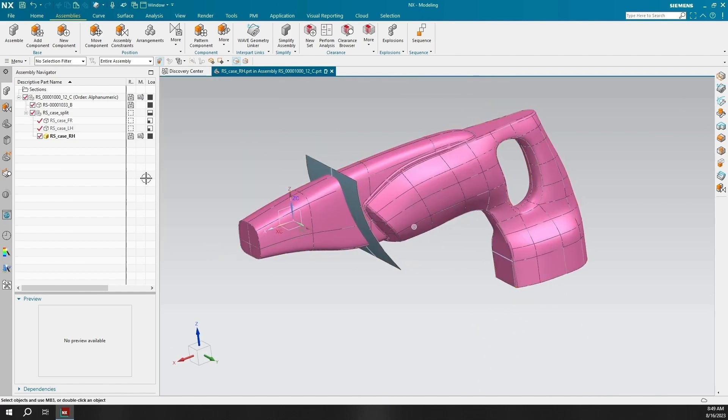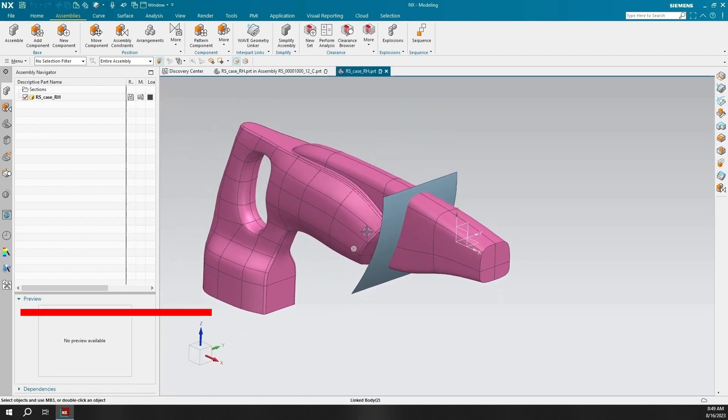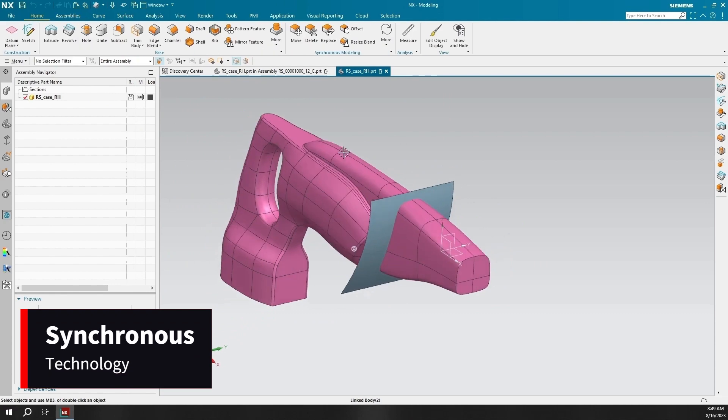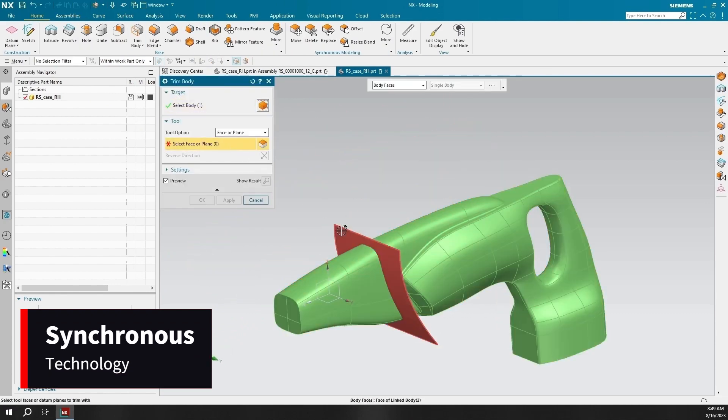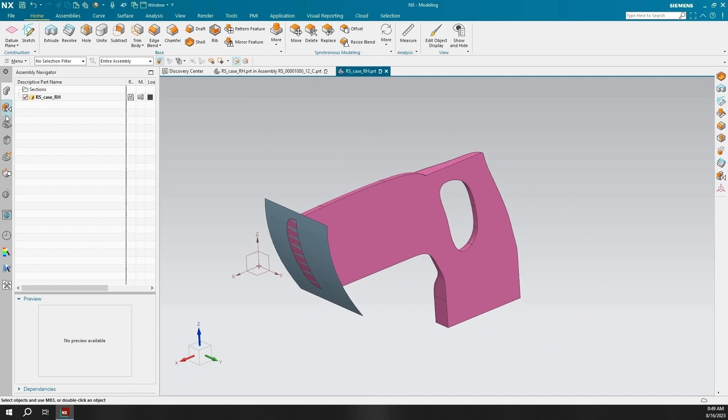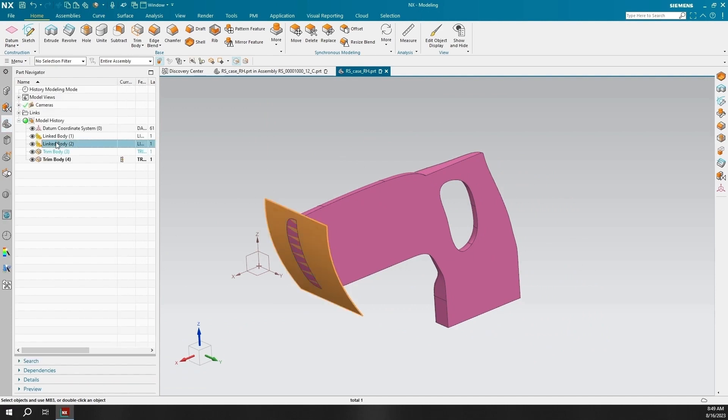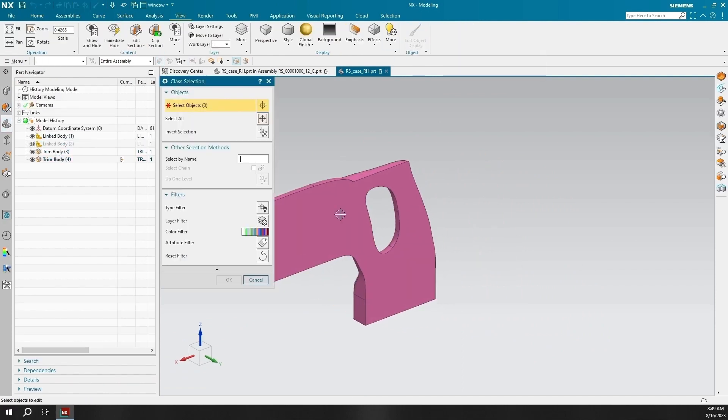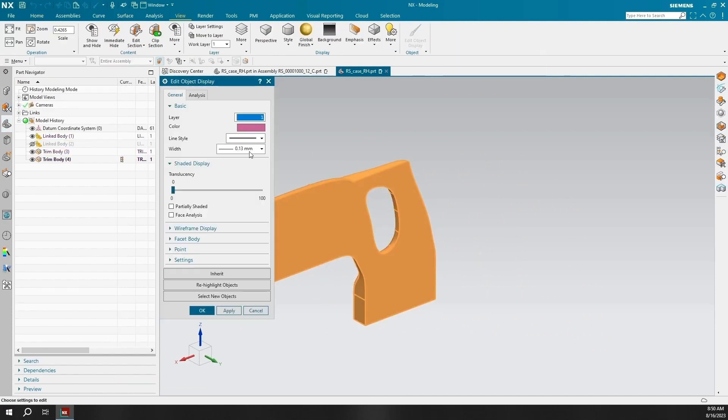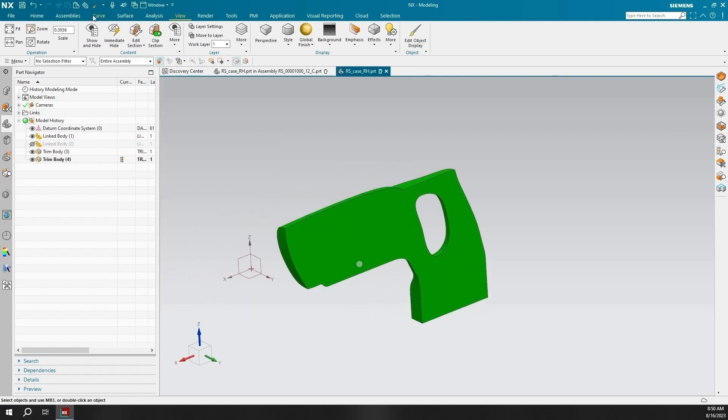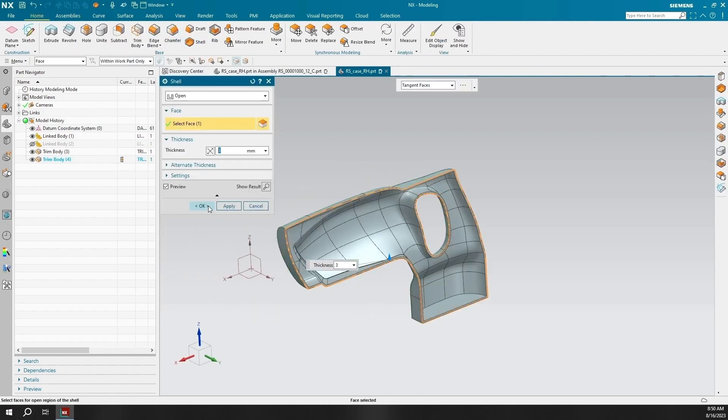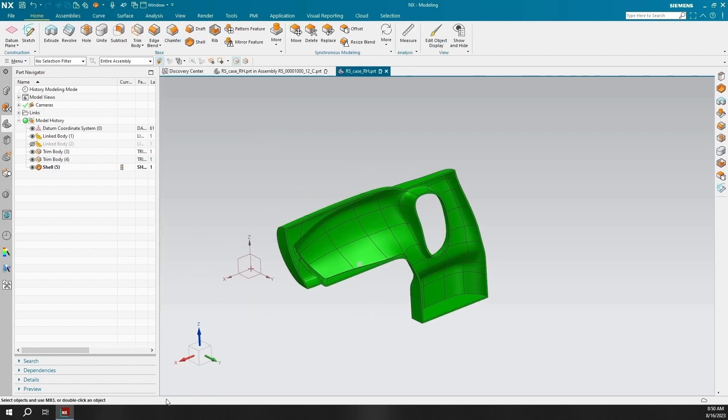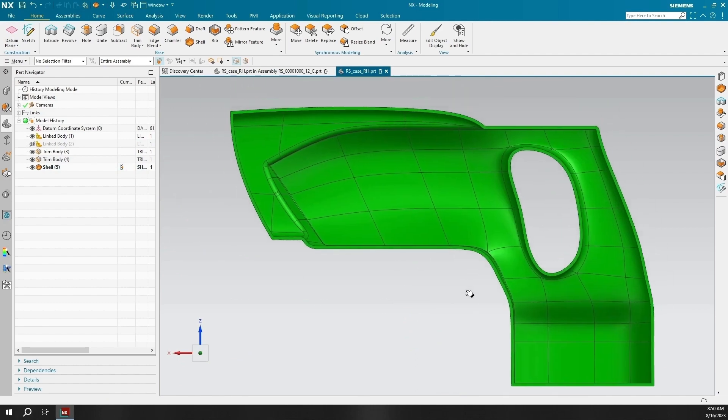Today I will be showing off NX Mach 1's synchronous technology by showing a part of a sawzall case and ribbing a section. Next I will have the full assembly and edited part side by side to show off in real time what will happen to the sub-assemblies and parts when the top-level assembly gets changed.